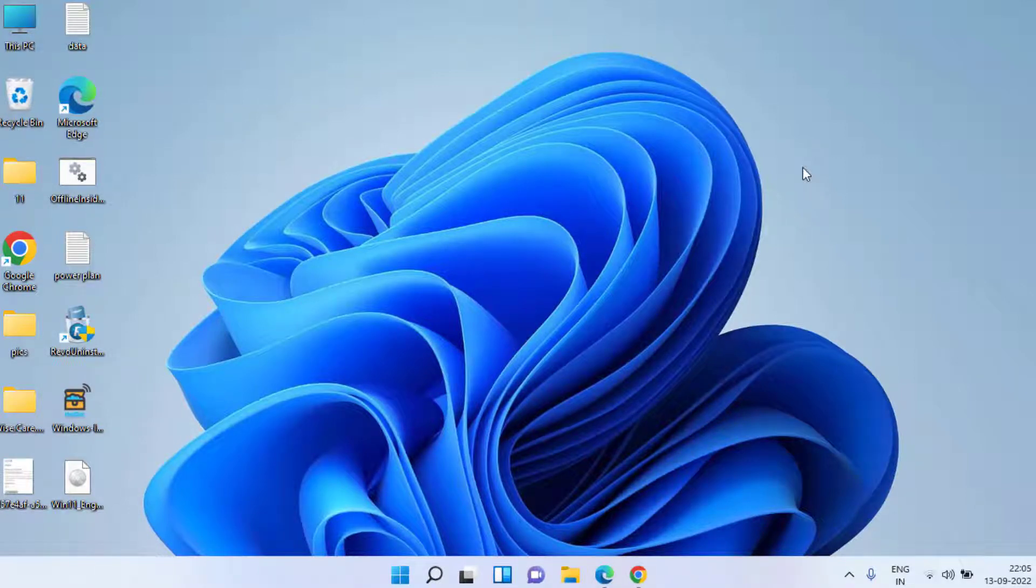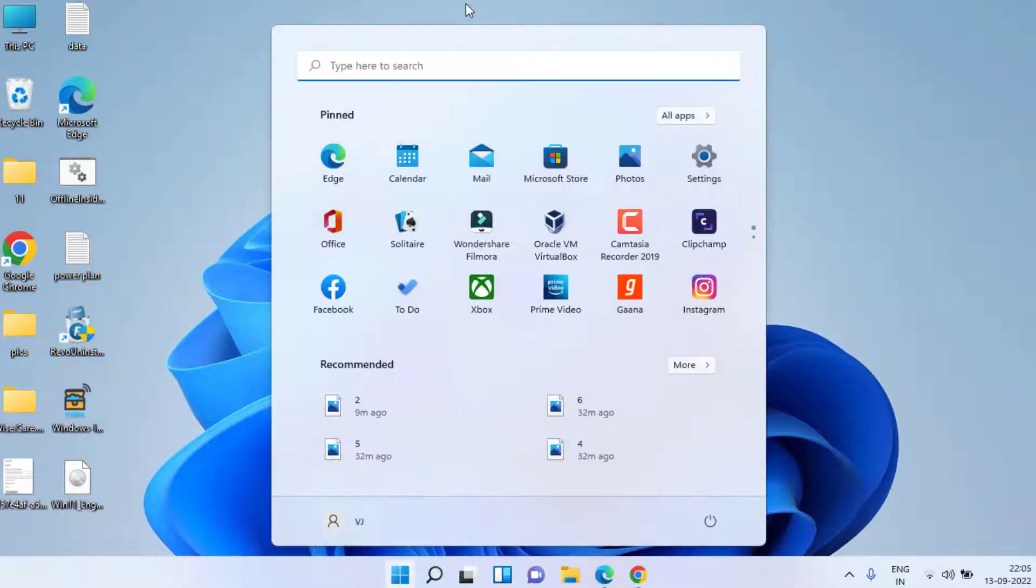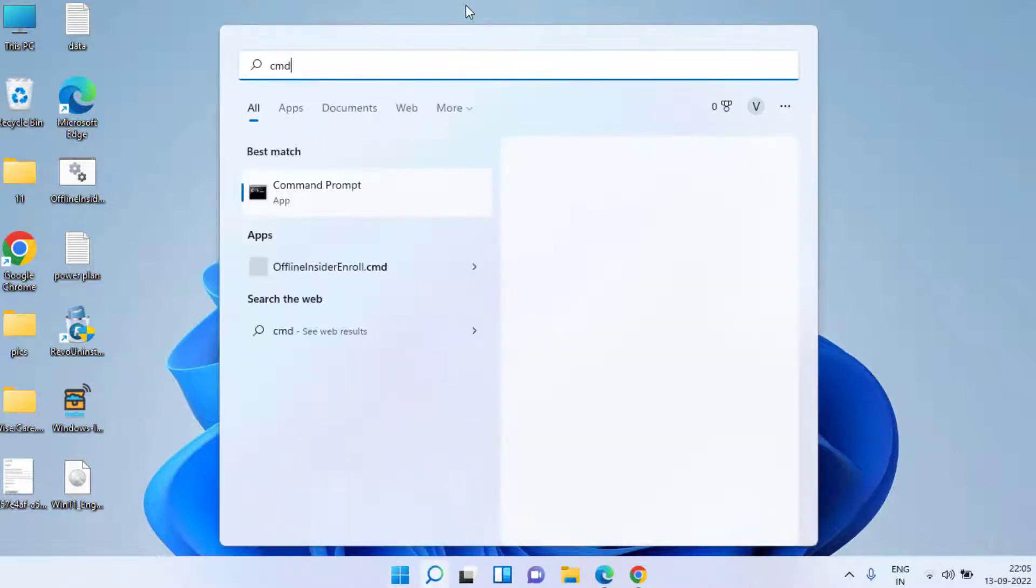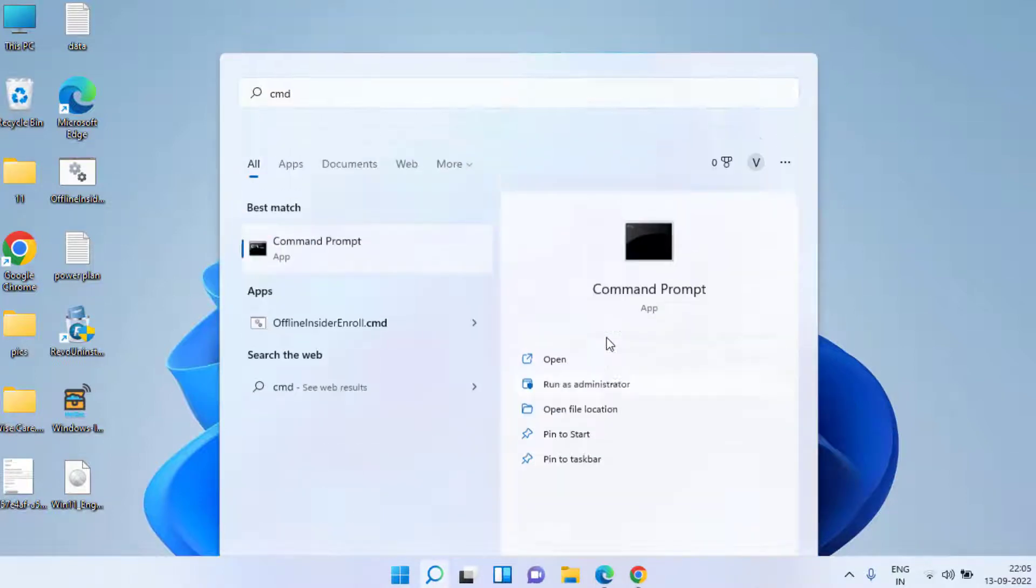If this doesn't fix your issue and your computer is still slow after an update, click on the start menu, type cmd, and run cmd as an administrator.